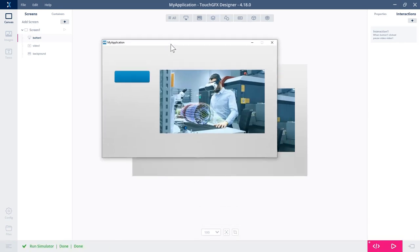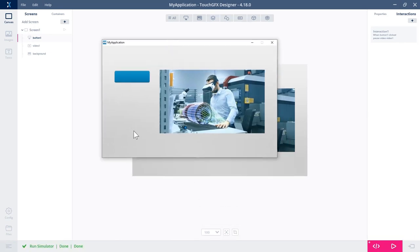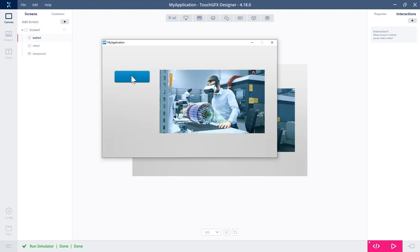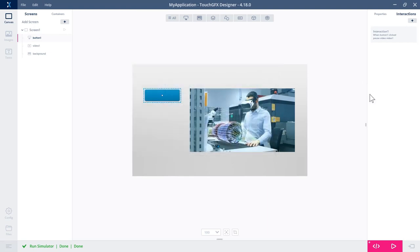Yep. So we have the video playing and the pause video pauses. Great.